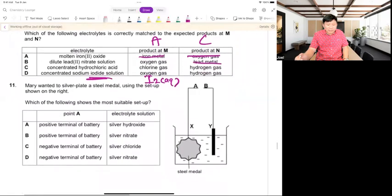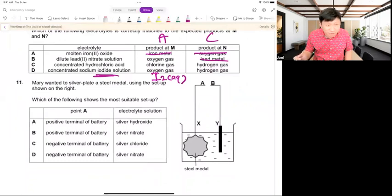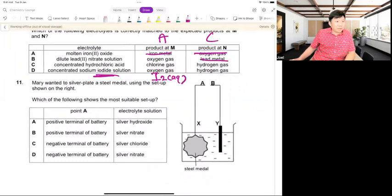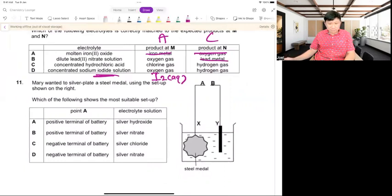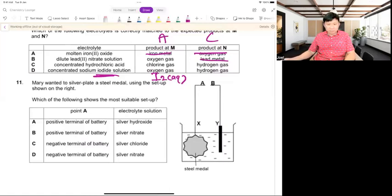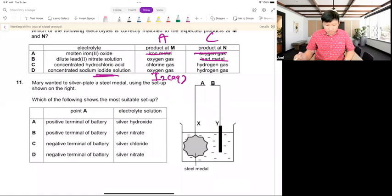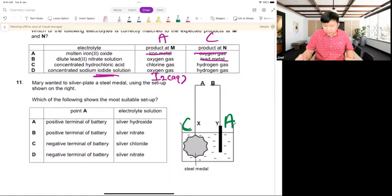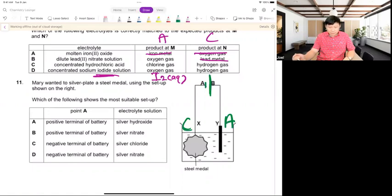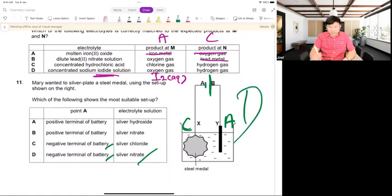Last question — many people get this wrong even though it seems simple. To electroplate steel with silver: the steel object must be the cathode because cathode is where solids form. The cathode is negative. So connect point A to negative. People get it wrong by putting silver chloride as the electrolyte — silver chloride is a solid and insoluble, so it cannot be an electrolyte.